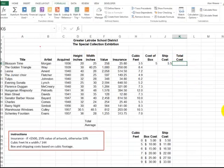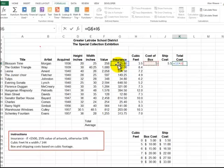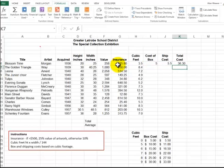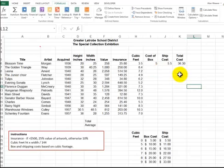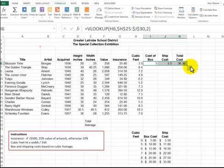Finally, we want to do the total cost. Plus, you'll be adding up the insurance, plus the cost of the box, plus this. If you want to format things, I could just, first, I'm going to drag it down.